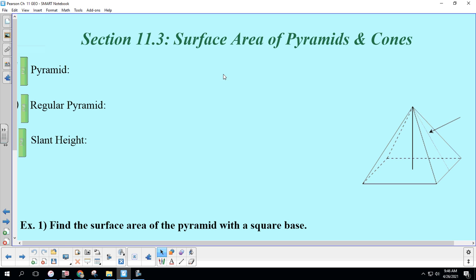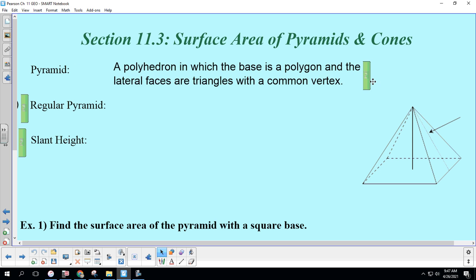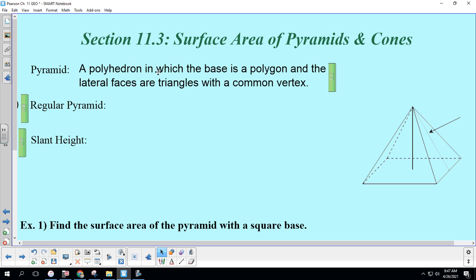Hello again. This is geometry, Chapter 11 Section 3: Surface Area of Pyramids and Cones. Let's define some terms. A pyramid is a polyhedron with polygon sides in which the base is a polygon — the base is what's touching the ground — and the lateral faces, the stuff around the sides, are triangles with a common vertex.